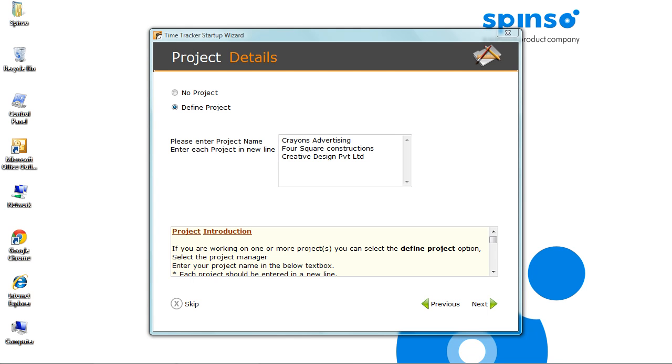In the next line, you can add another project. To know more on adding projects, refer the description given below. Click Next.